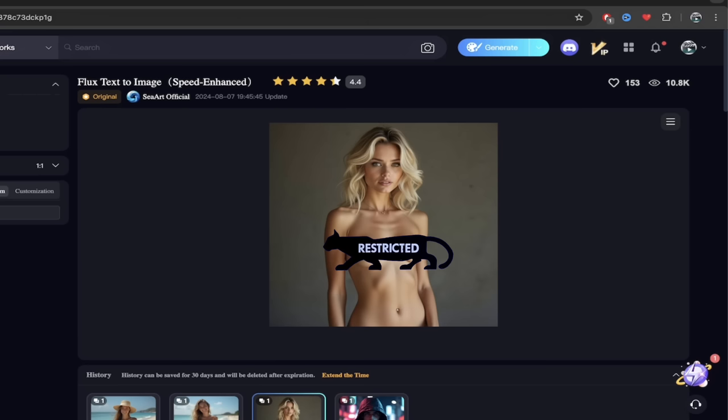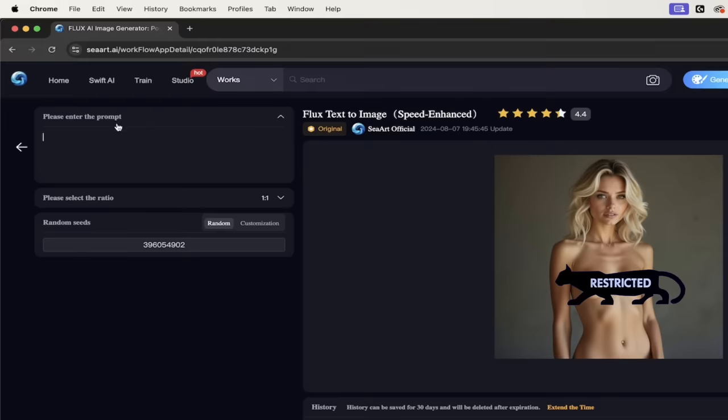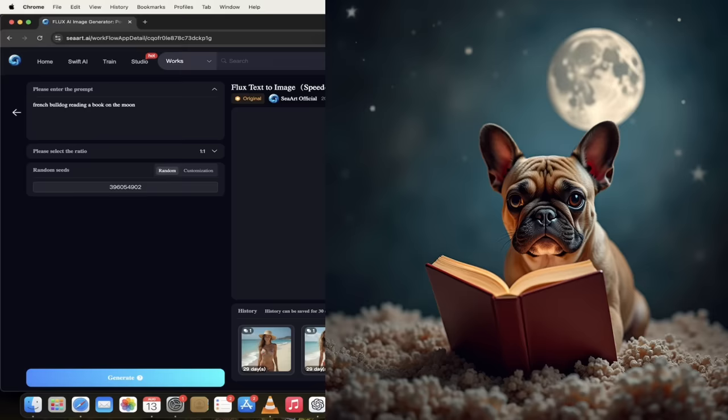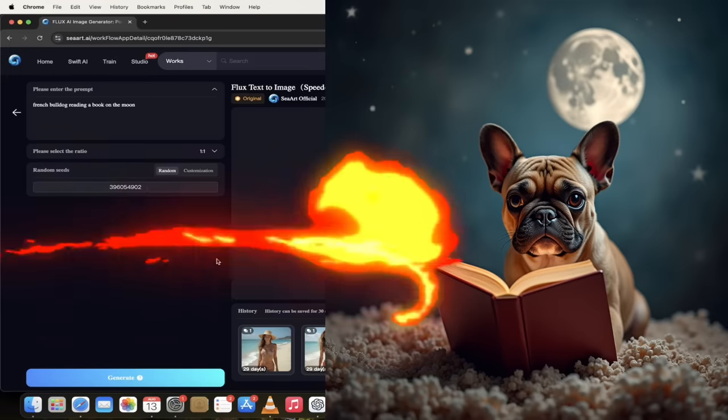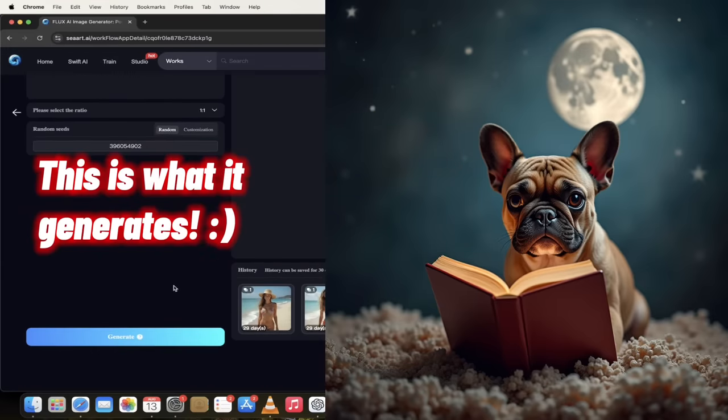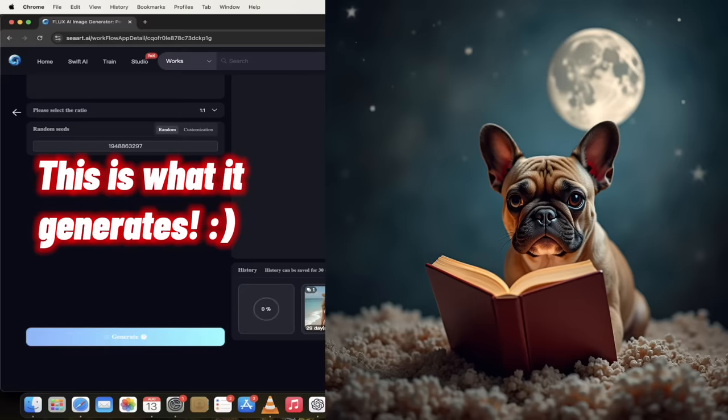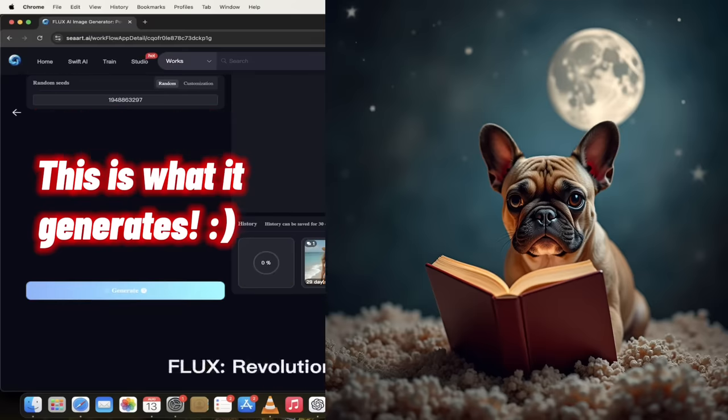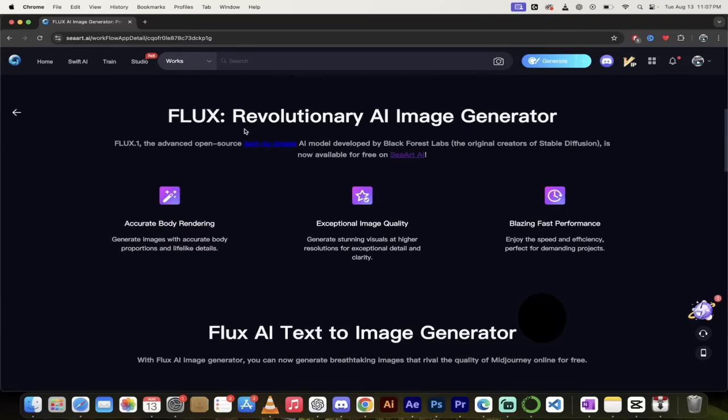All you got to do here, top left, type in the prompt that you want to use. So I don't know, let's go with a French bulldog reading a book on the moon, something like that. This is not NSFW because you know how to do it. If you're into that kind of thing, you'll know what you need to do to make that type of thing. I'm going to click on generate. And while it generates, let me show you something down here.